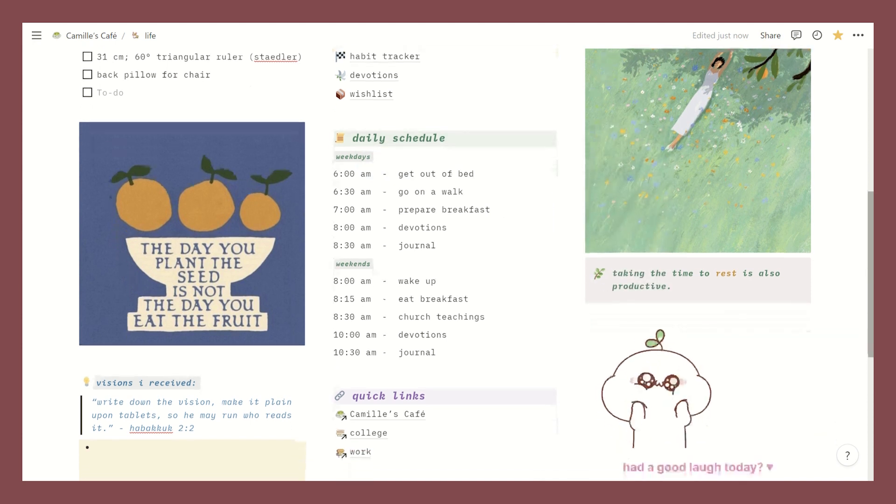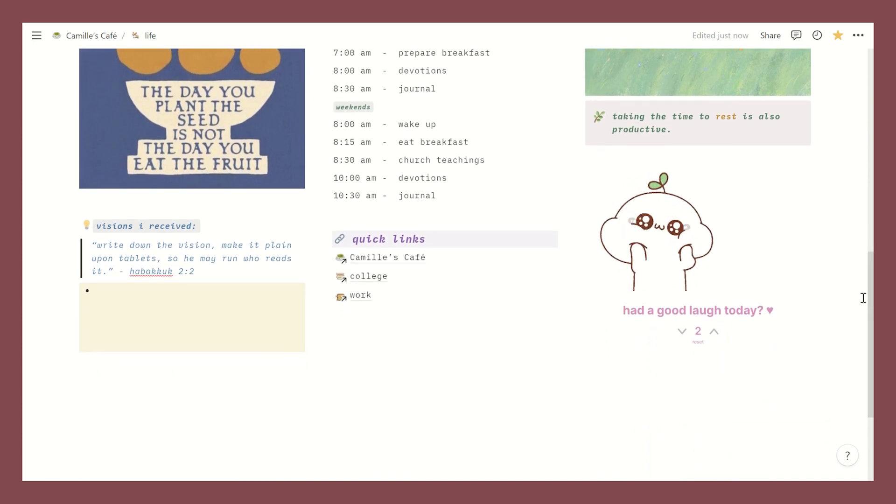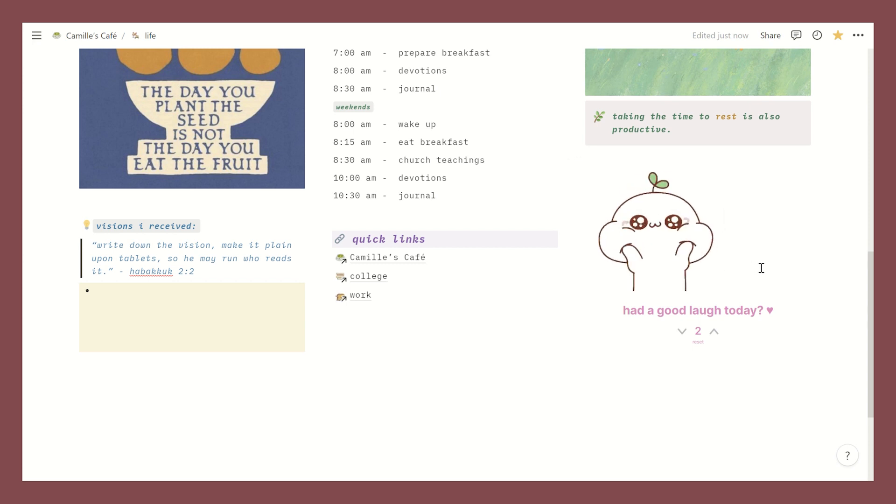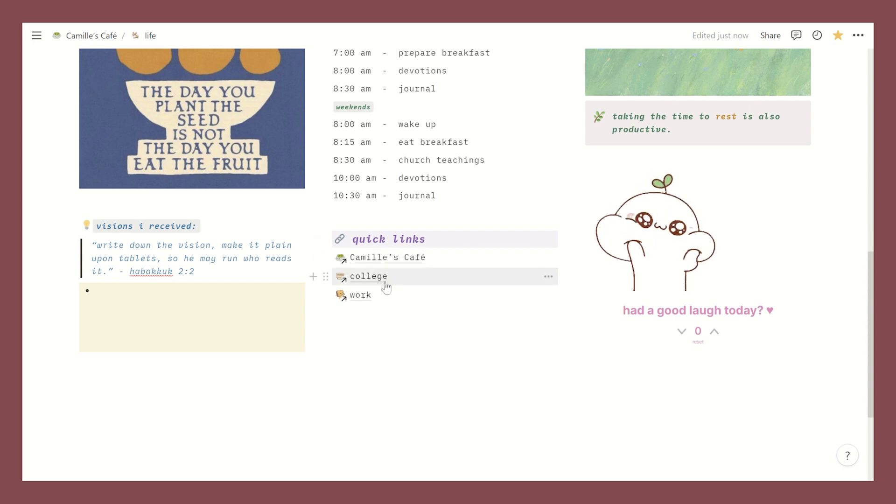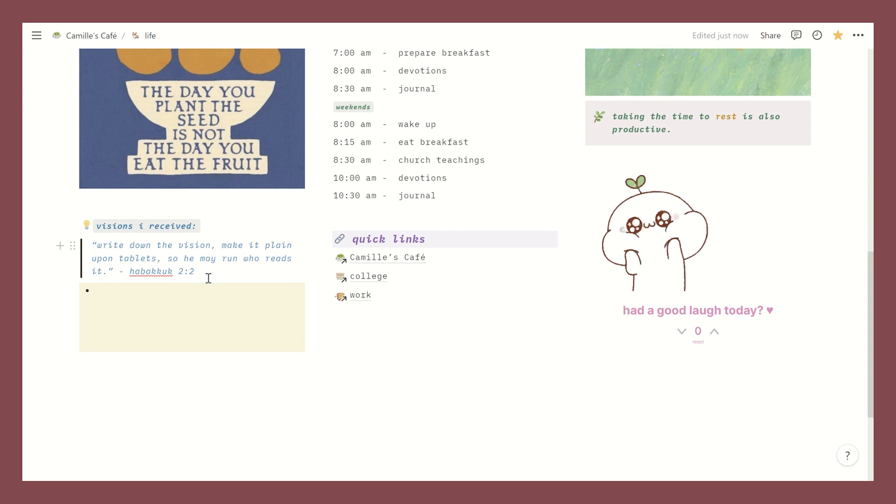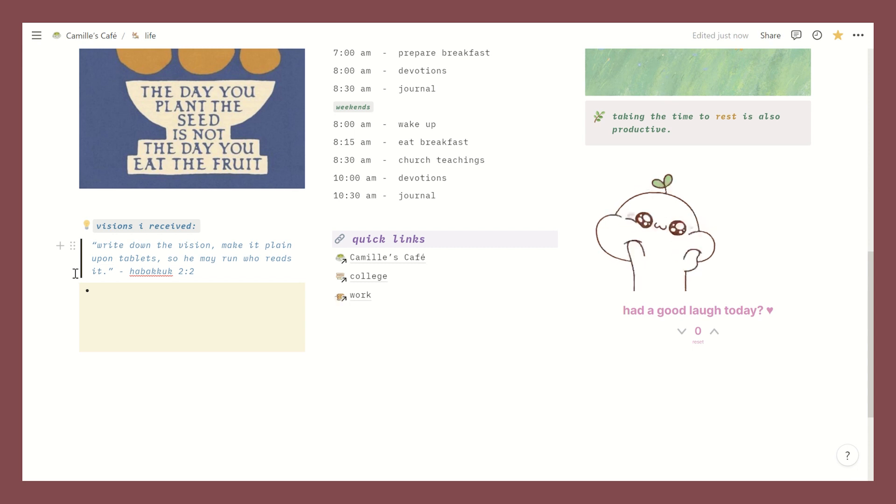Moving downwards I have another counter widget but this time it's a laugh counter. I don't know if it's useful or whatever but it just adds a spark of joy to this page. And then here are some quick links to my other rooms slash pages. And lastly over here at the left side I have a little vision corner where I can just jot down some visions I've received from God so that I won't forget. And by visions I mean life lessons or realizations that I believe God has given me through experiences and encounters with people.